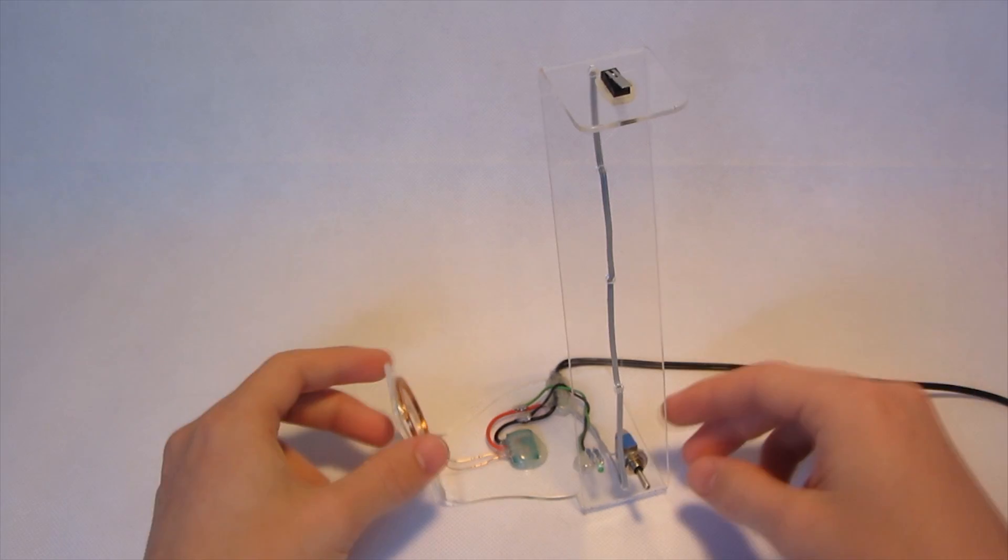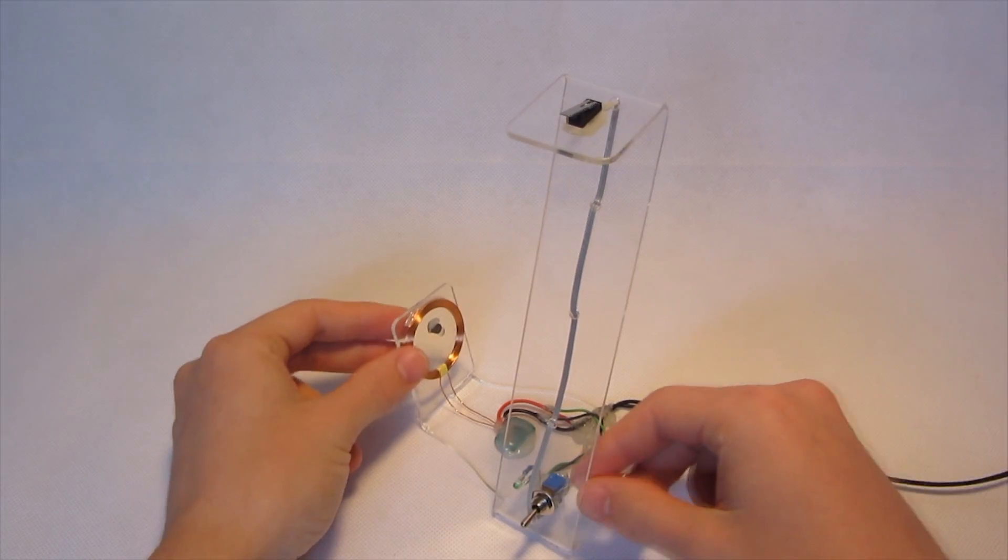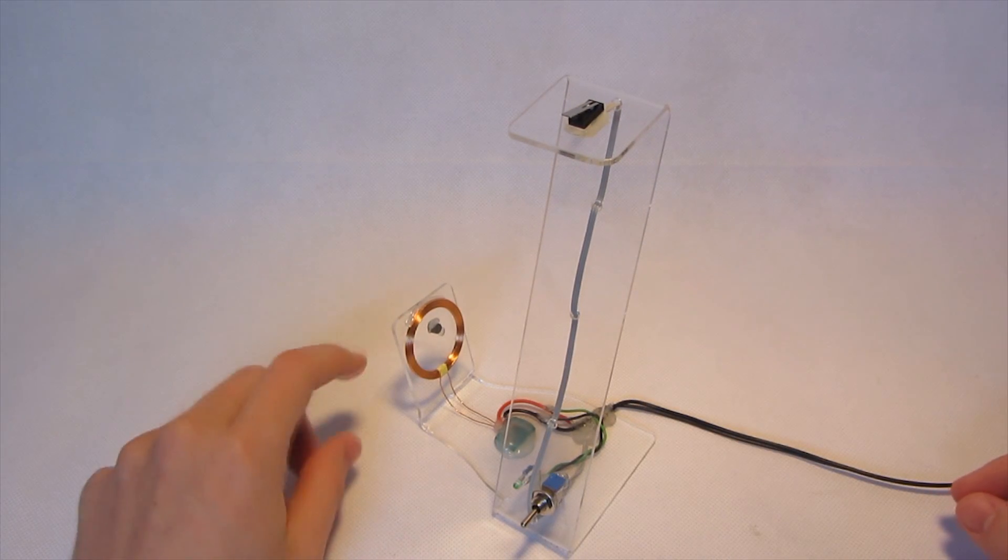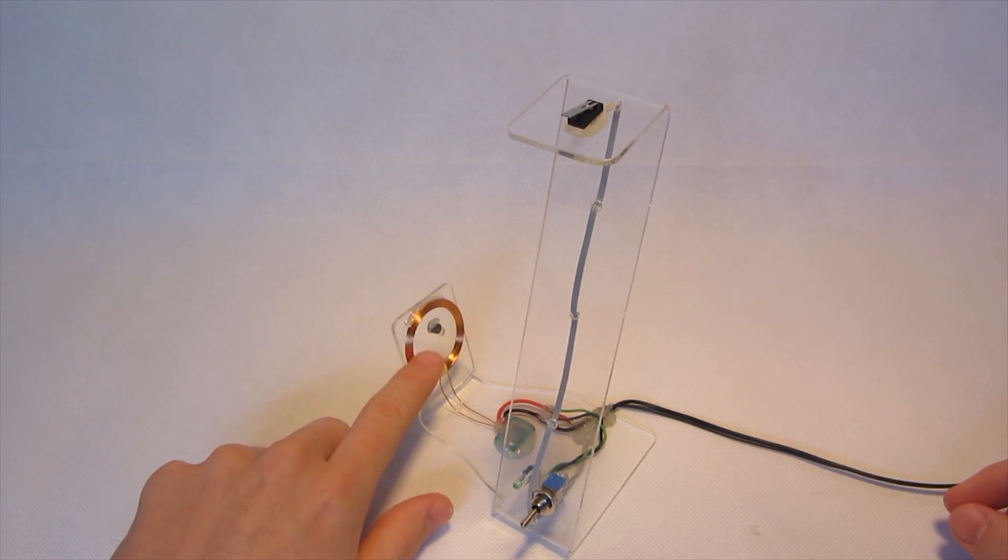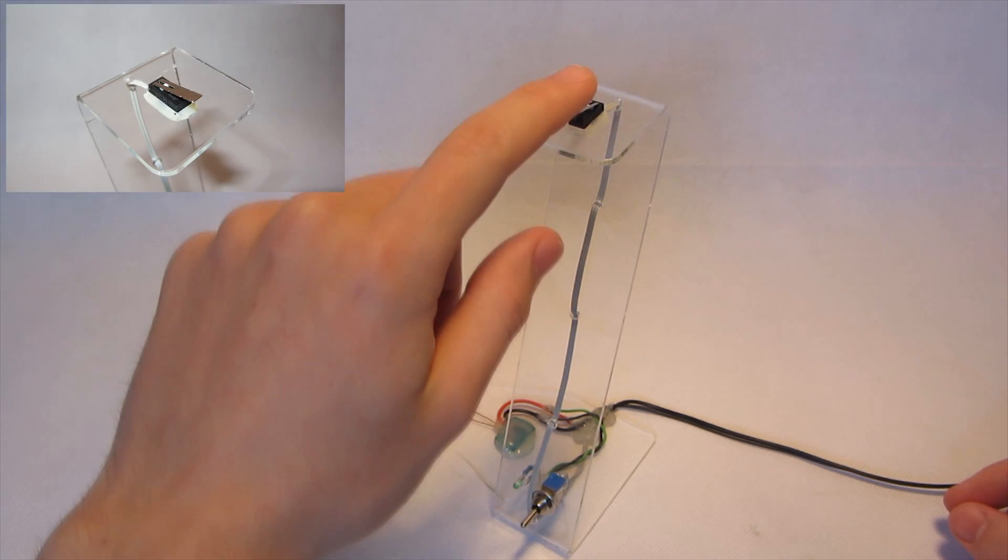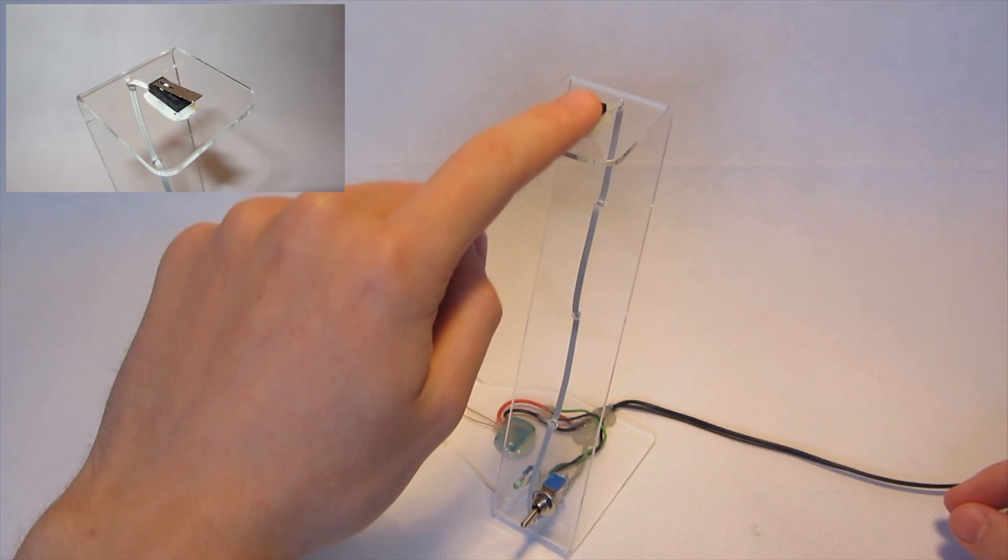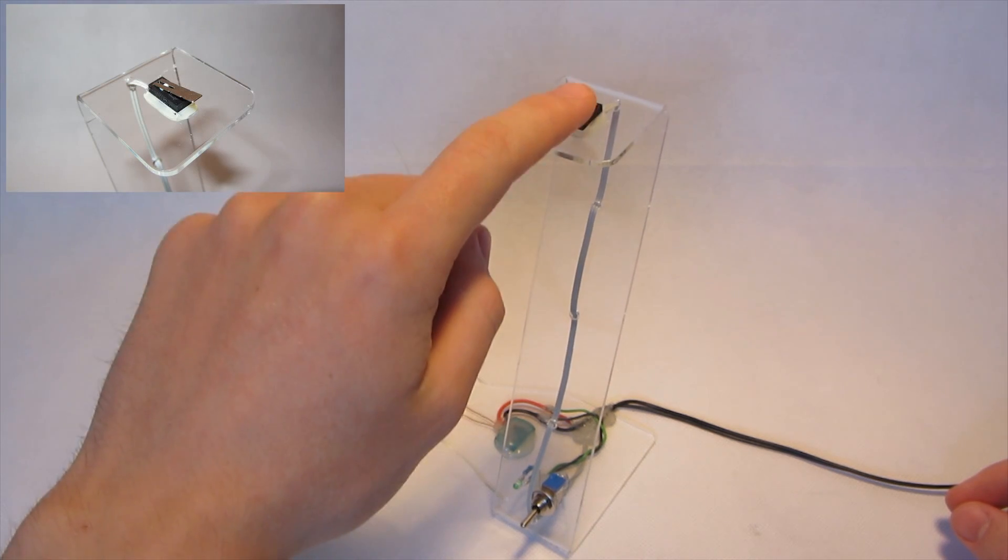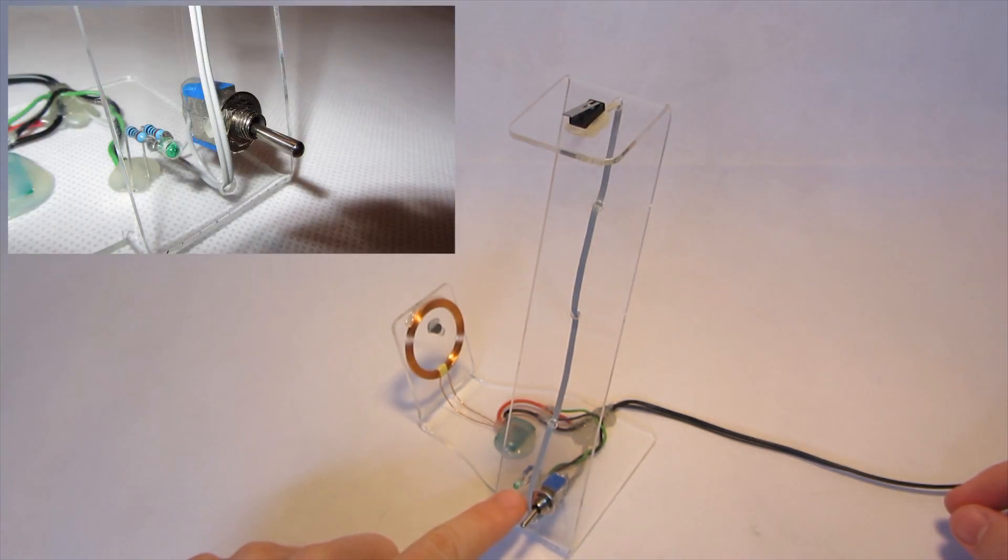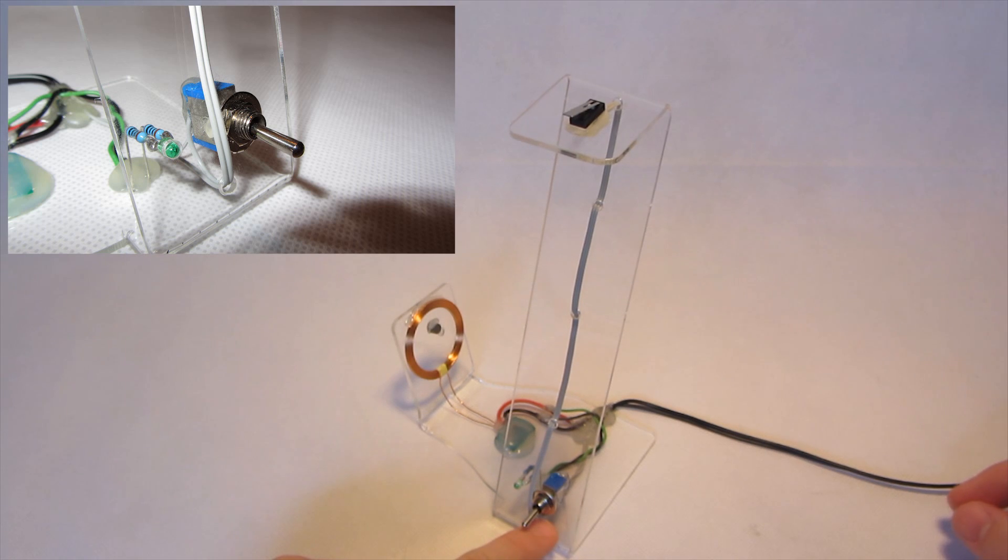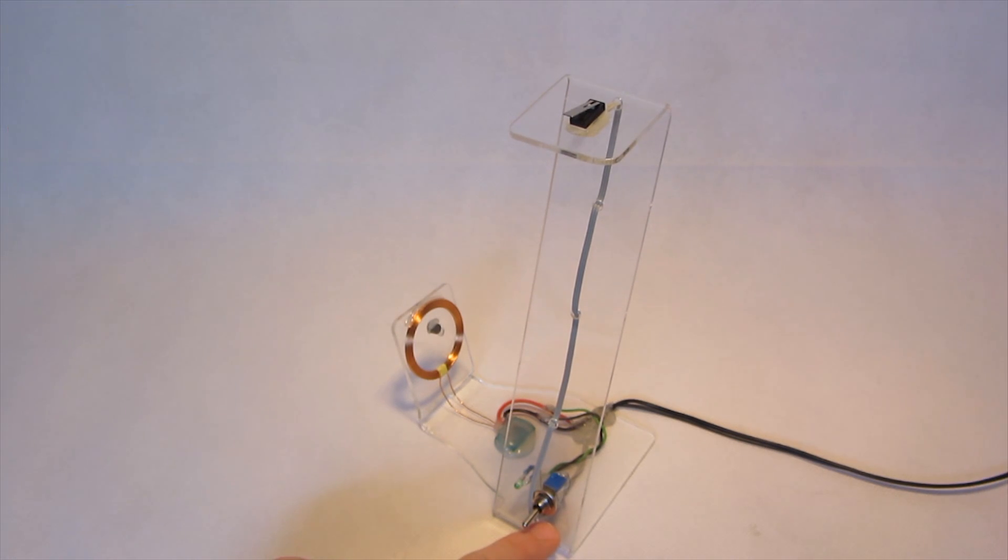This is the base station. We have the emitter coil right here, a momentary switch activating everything on top, and a status LED and the main power switch in the front.